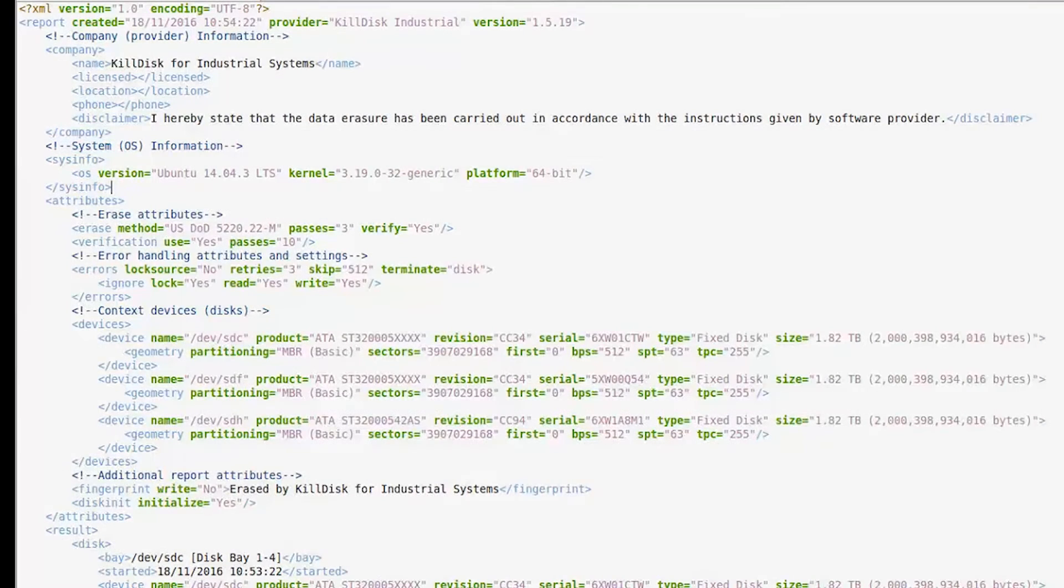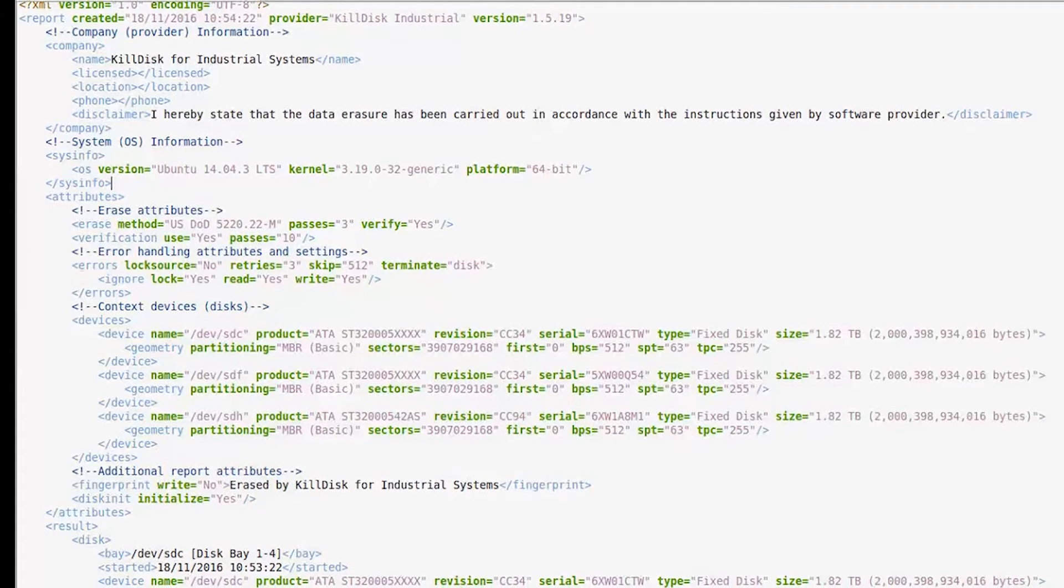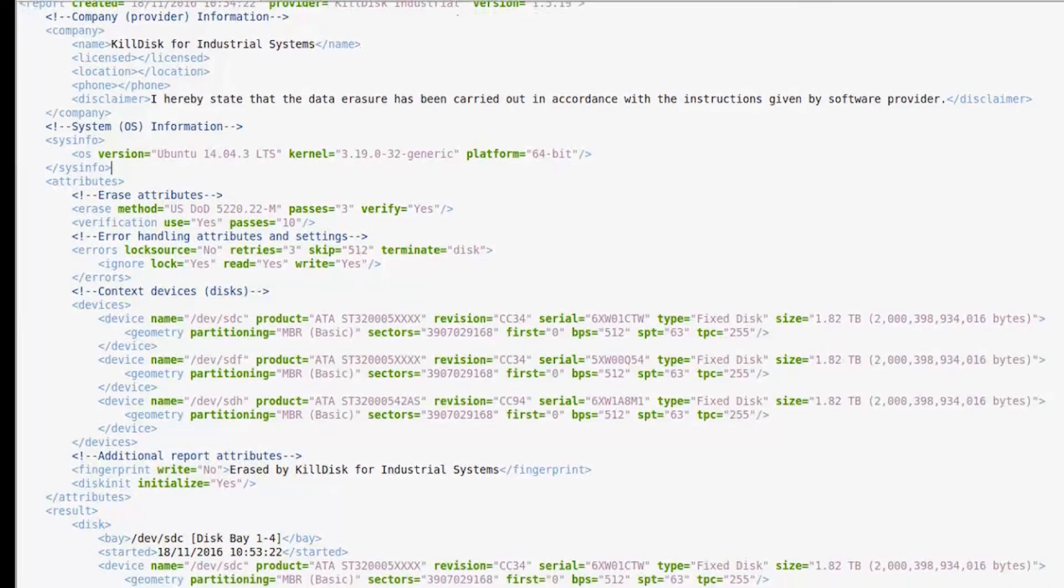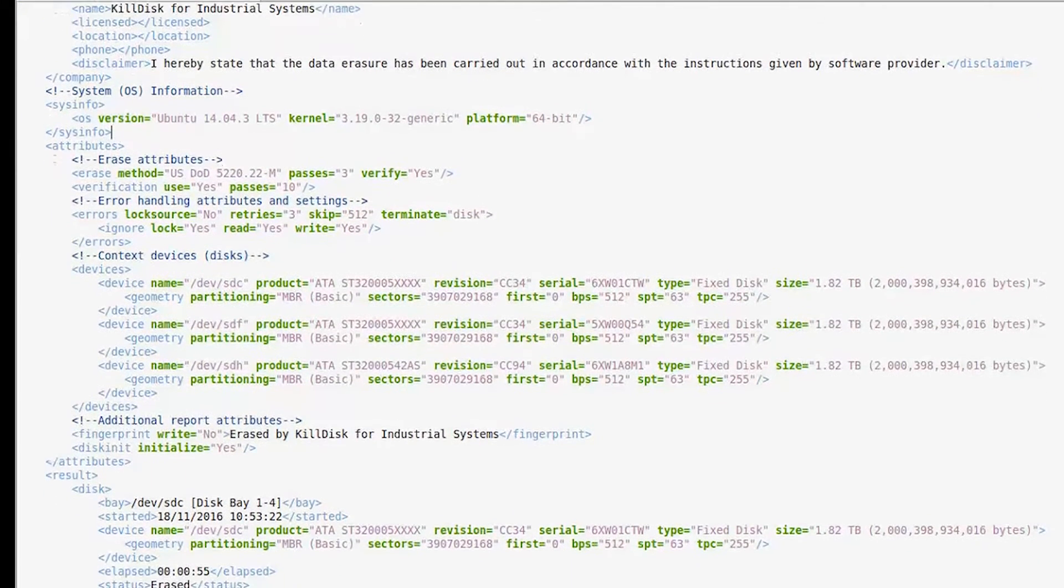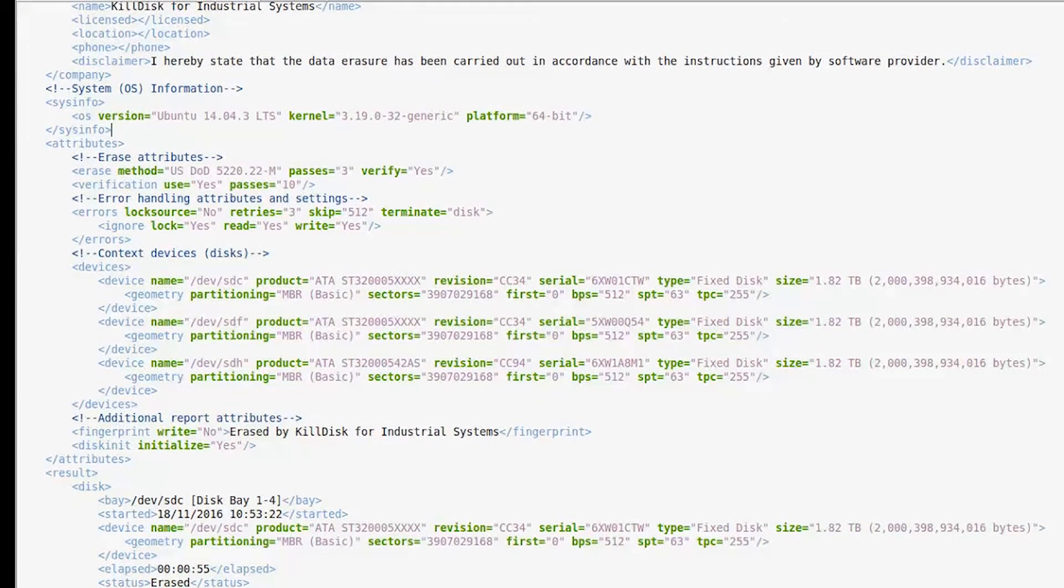These XML reports may be exported into your database, formatted, and used to document erase operations in your organization. The XML format is very versatile, giving you many options in that regard.